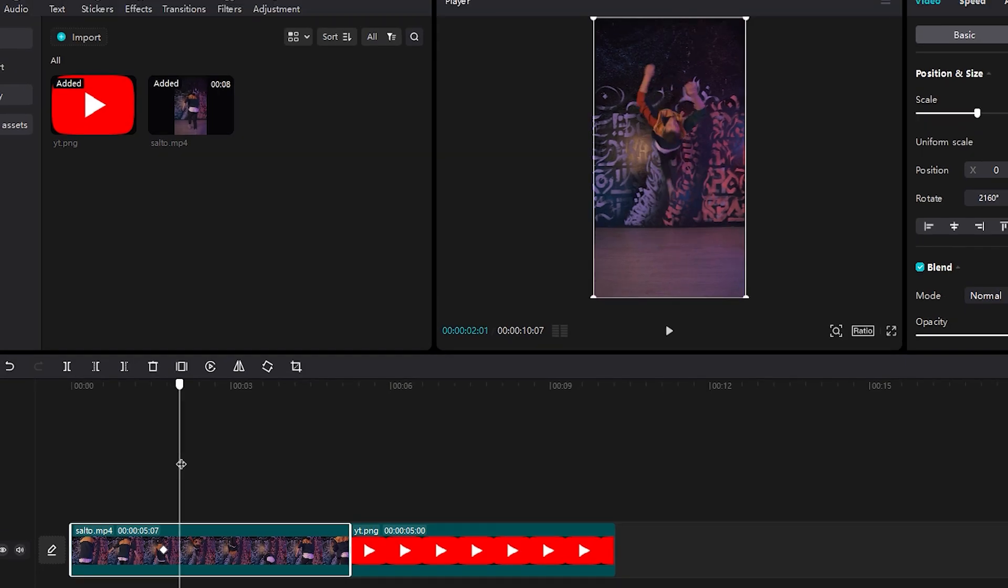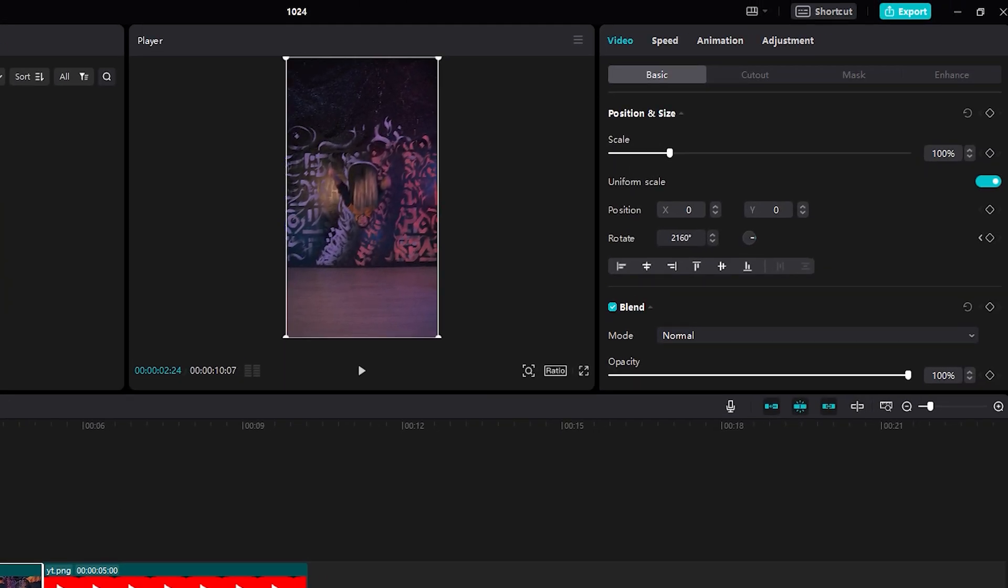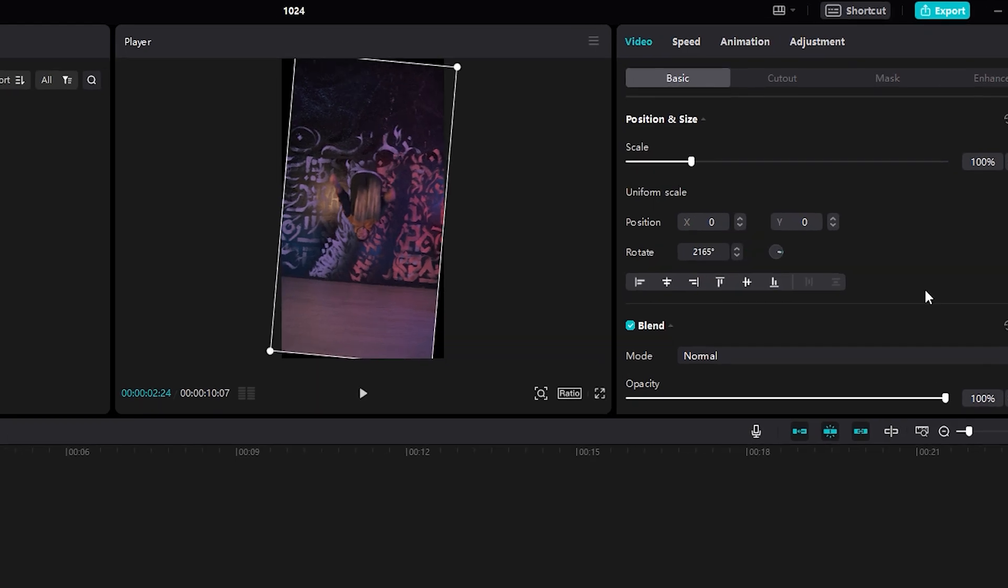Now you move to where you want the rotation effect to end. We only need a minimal change, so we can do it by changing the value in this box. Press Enter.